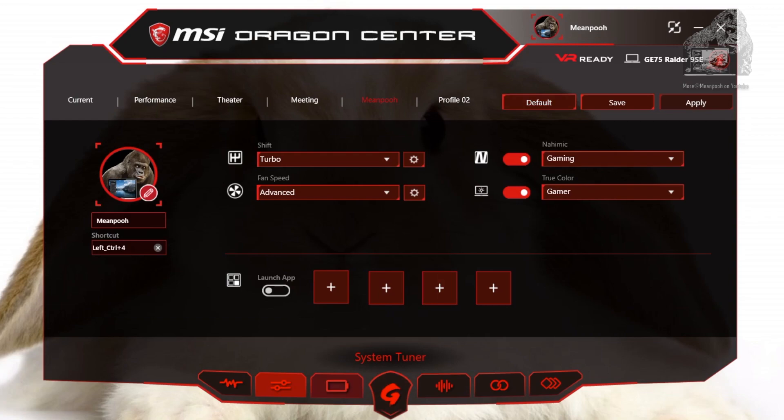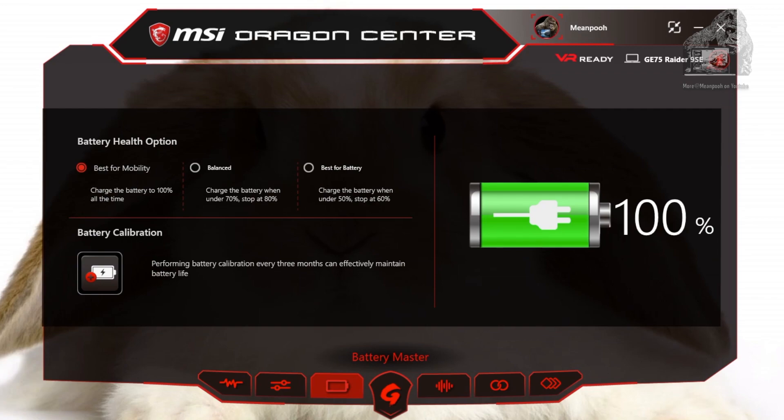If you feel like you may have messed up your profile or want to erase it, just click the default and it will reset it back to the way it was. The next tab we are going to visit is called Battery Master. This will let us set up how we want to use the laptop battery. Options are: best for mobility, which charges your battery to 100% — this is standard on almost every laptop you may have ever owned, including your phone.